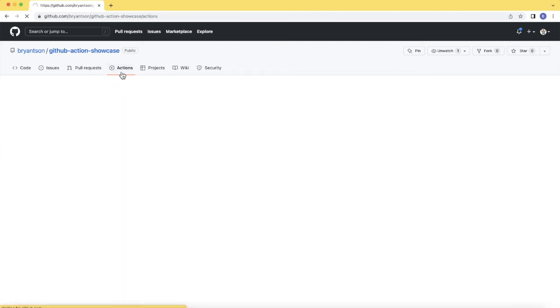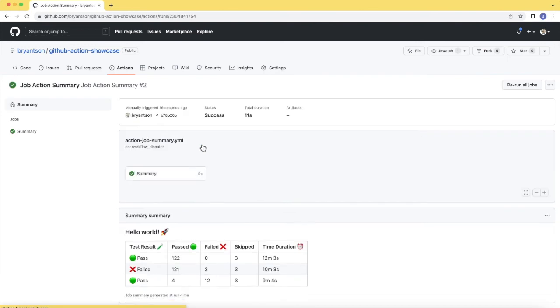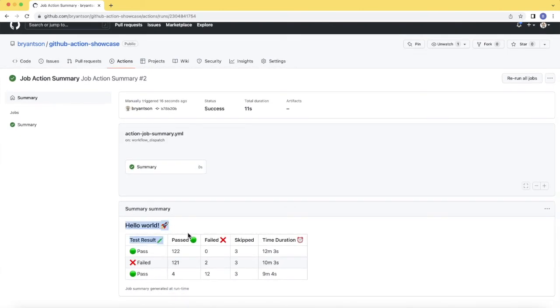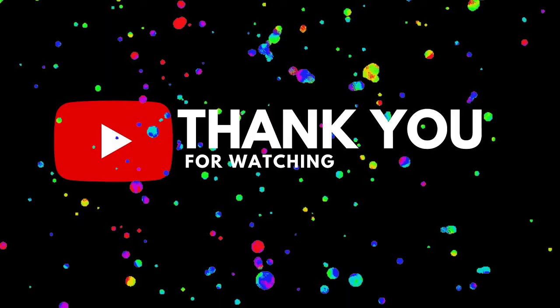But now let's go back and click that Job Action Summary again. Tada! As you can see, it's a nice table format. This can be expandable for things like unit testing, code testing results. So really the sky is the limit.